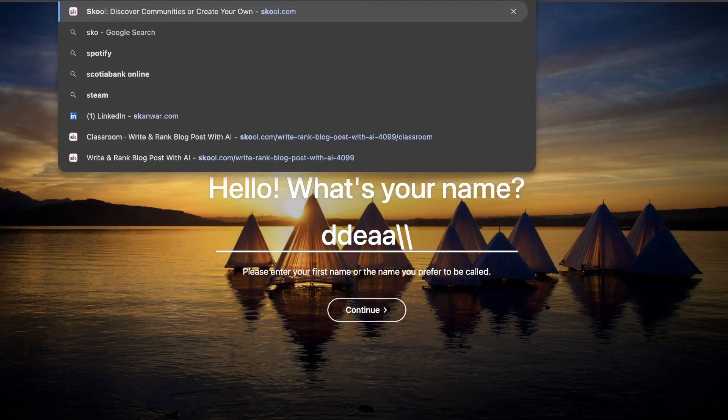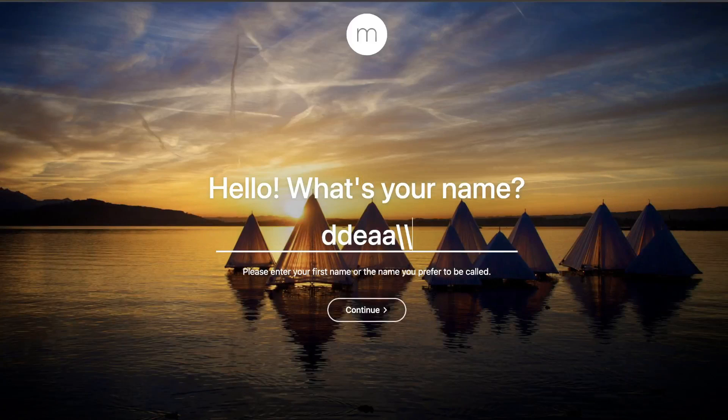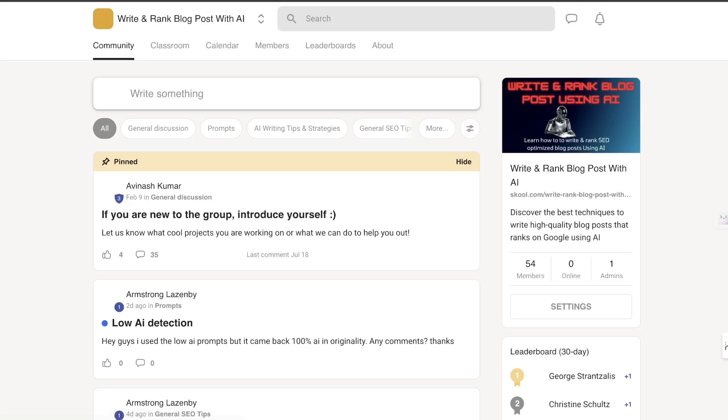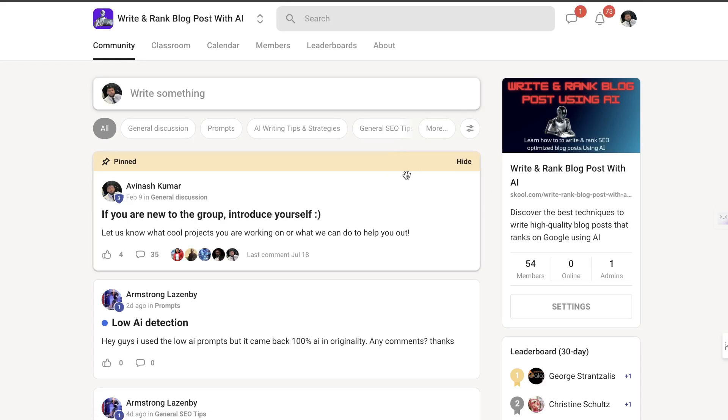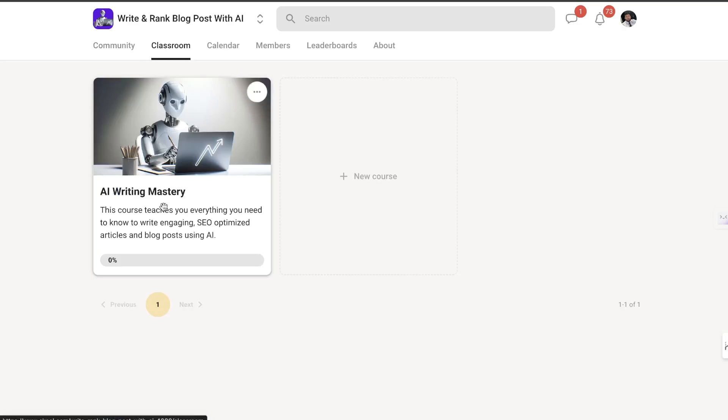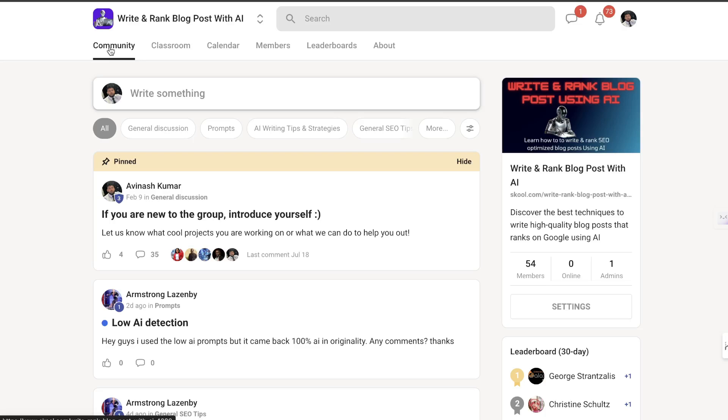Also we are still running our giveaway. All you have to do is leave a comment on this video and you'll automatically be entered into the draw to win free access to my school community, which also gets you access to my AI writing mastery course. All you have to do is leave a comment below.